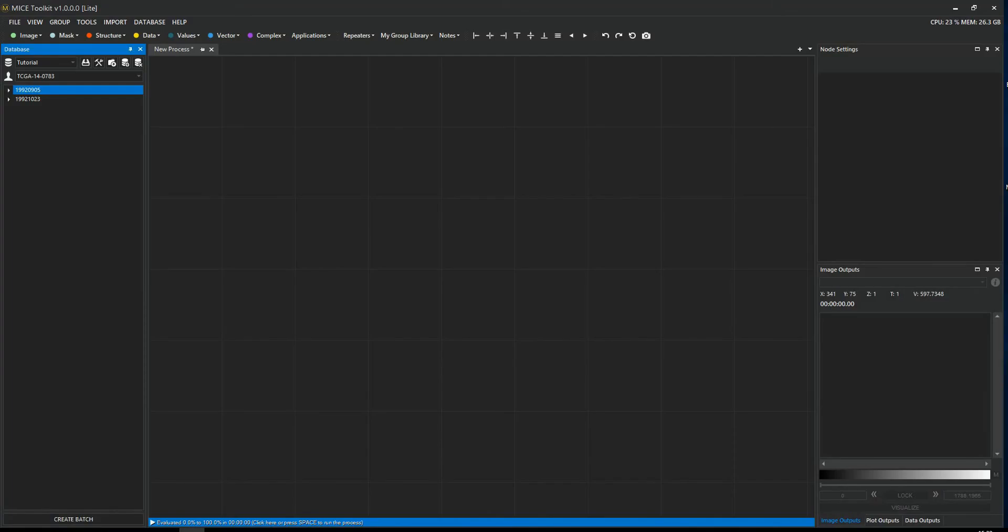Hello, and welcome to this tutorial in MICE Toolkit. In this video, I want to show you how to work with MICE Toolkit. I want to show you how to create your first workflow, and I want to show you how to view the result and save the result to disk.